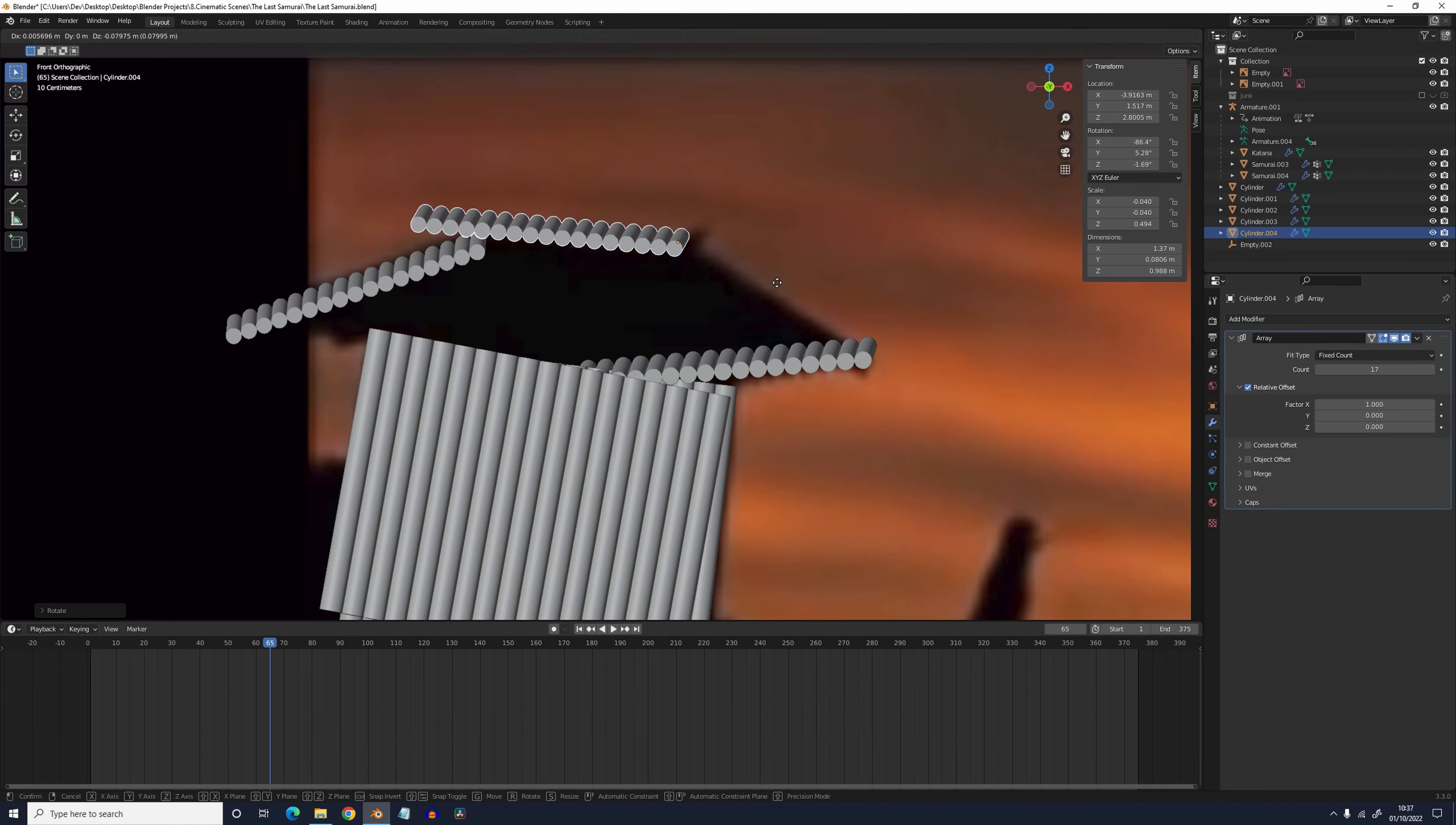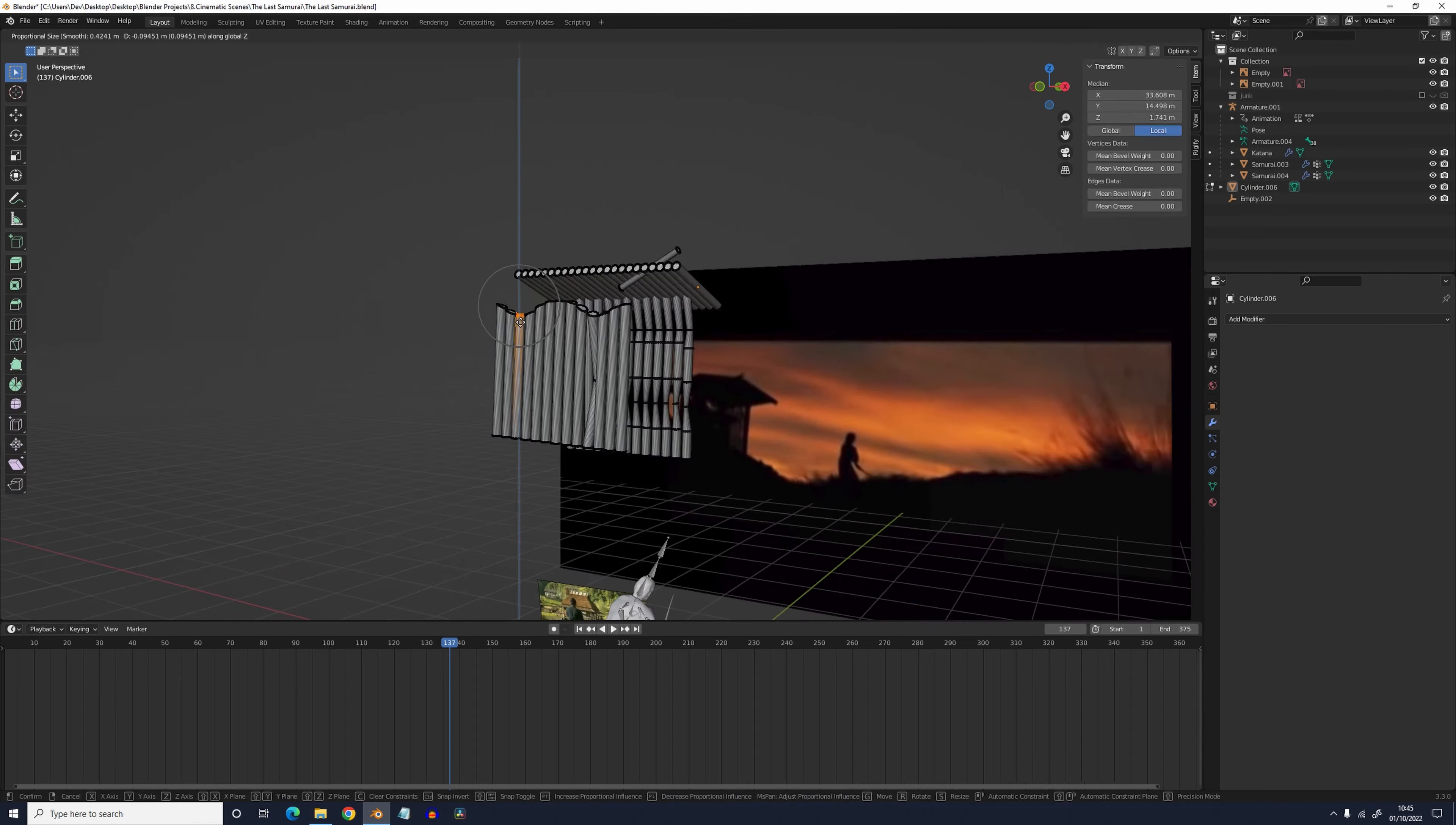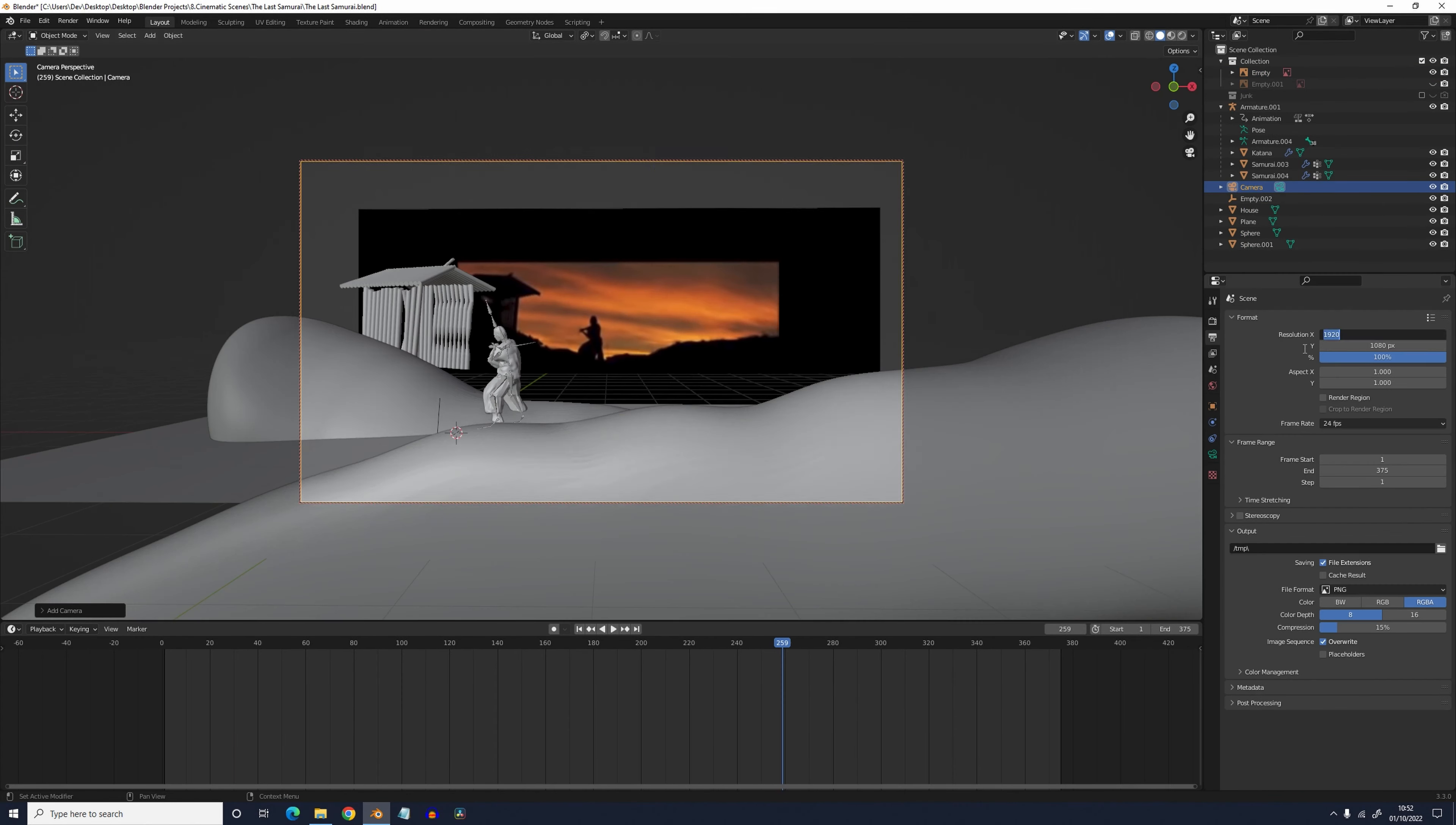For the house in the back it was a simple job of getting a cylinder and adding an array modifier to it. Then once it had been duplicated into position I moved some of the vertices with proportional editing to make it look as beaten up as the one in the reference. For the hills I added some spheres into the scene and then used the grab brush to stretch them into hills.